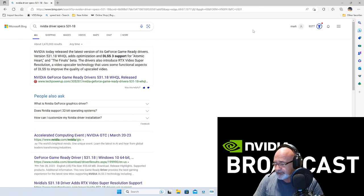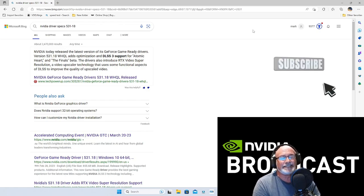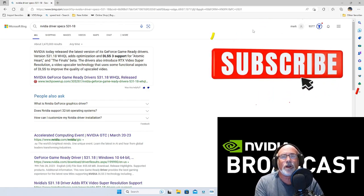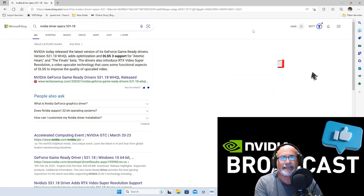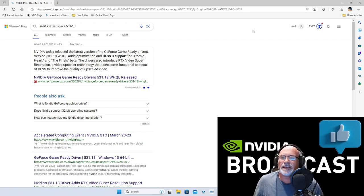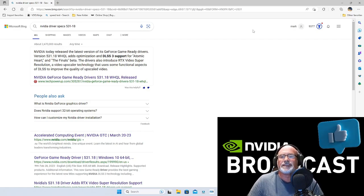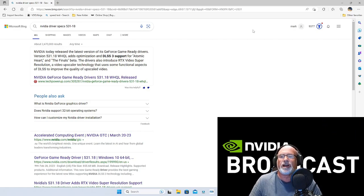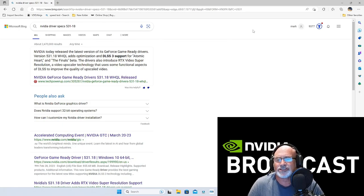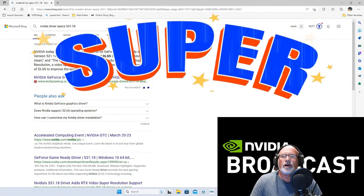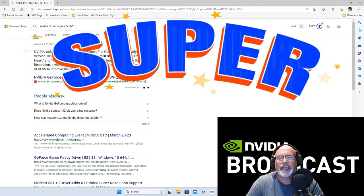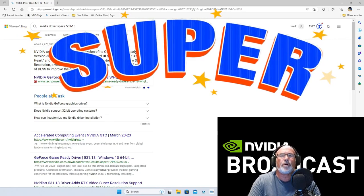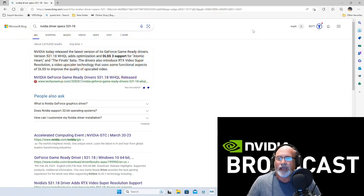You've got to try it. It's the 531.18, released today. This is the latest version of the GeForce Game Ready Driver, version 531.18. It addresses optimization and DLSS 3 support for Atomic Heart and its final beta.